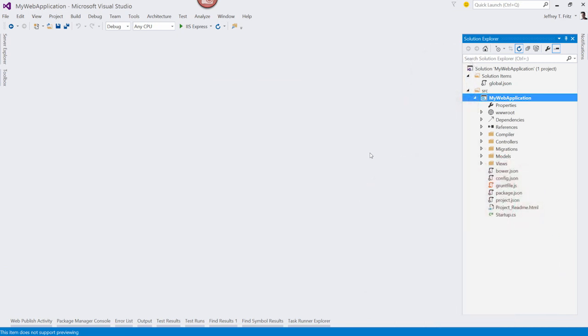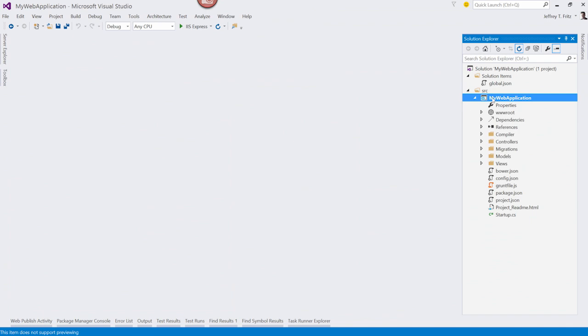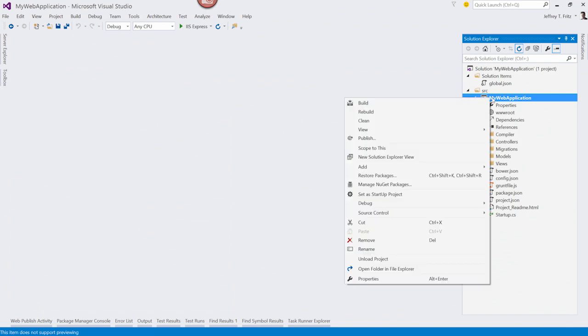Here I am inside of a brand new ASP.NET 5 application. And for this demo, I want to add that Azure storage package to my project. I can enter the NuGet package dialog by right-clicking on my project, and choosing Manage NuGet Packages.